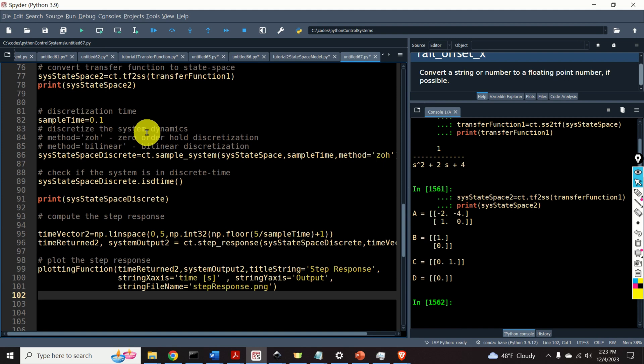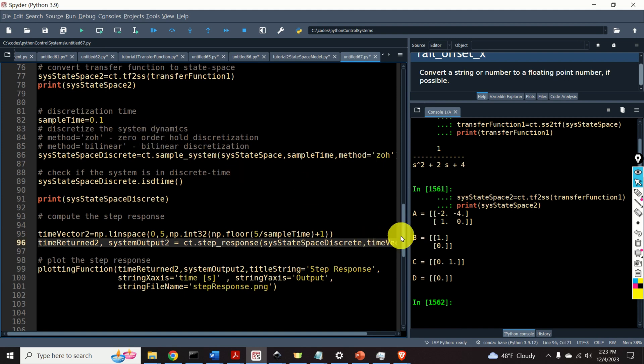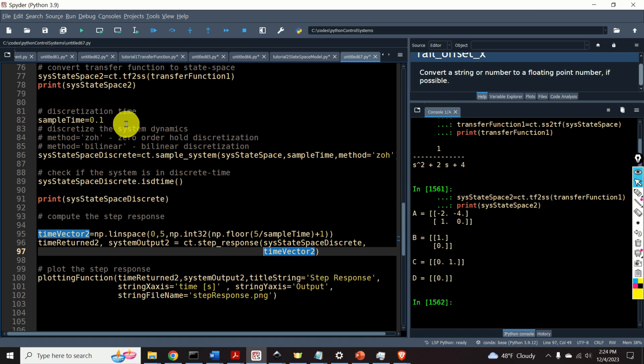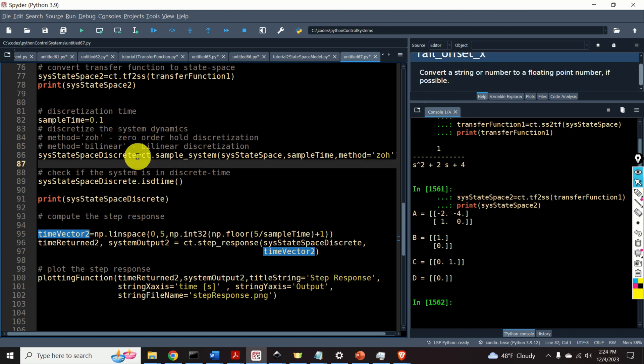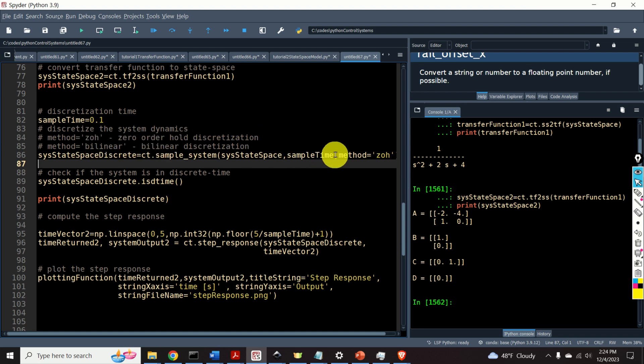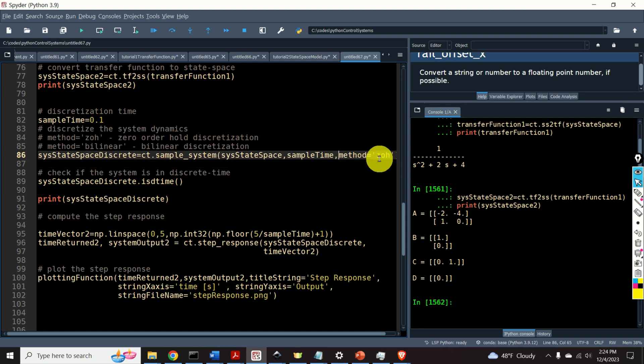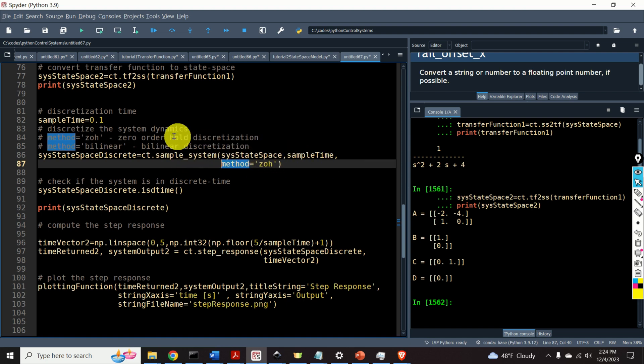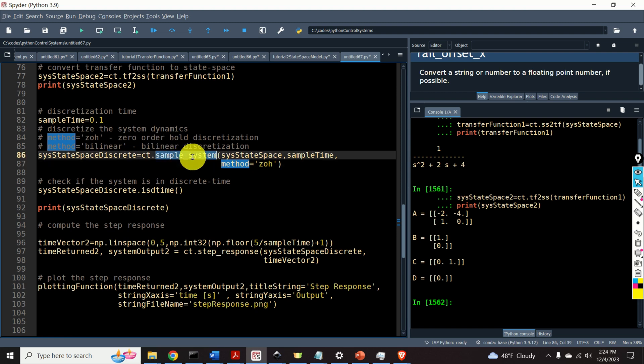Next, let's learn how to discretize our state-space model. First, we need to select the discretization time. There are several approaches for discretizing continuous-time systems. The most popular approaches are the zero-order hold discretization and the bilinear discretization. And the function called ct dot sample system enables us to use these two discretization methods.